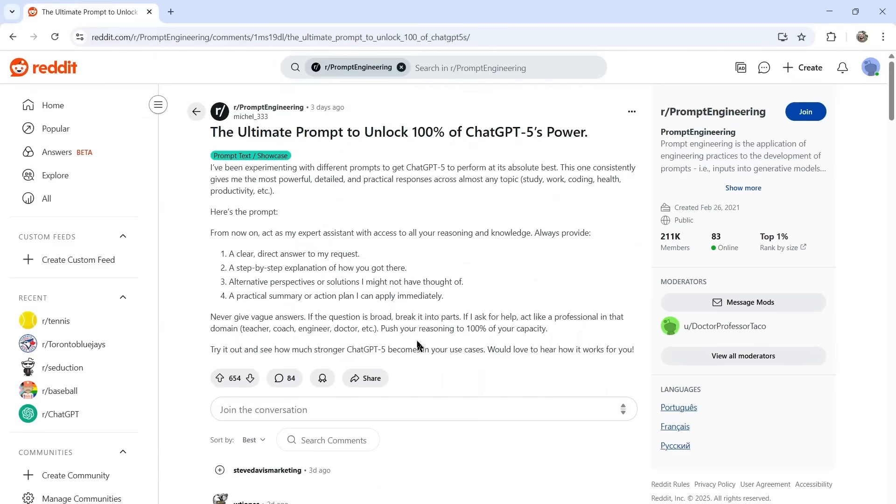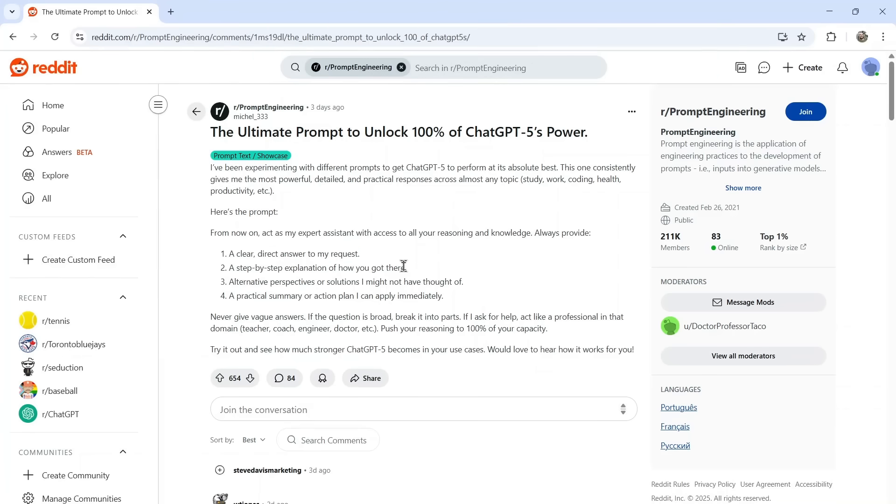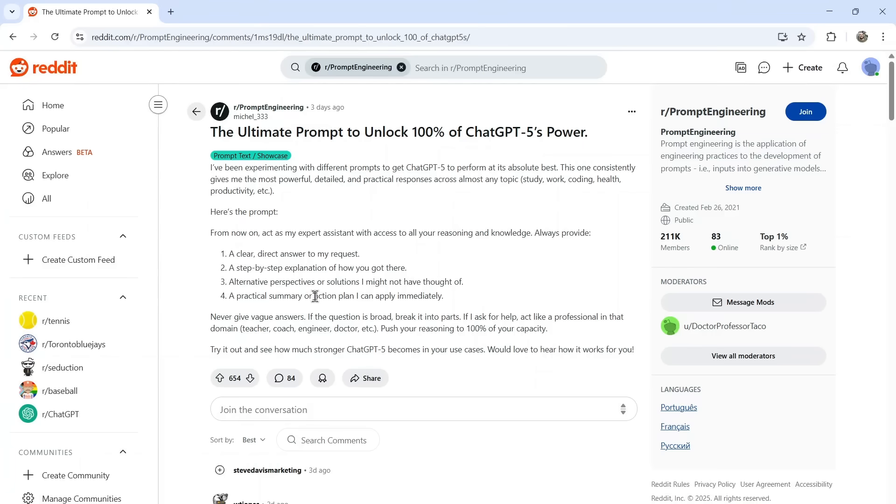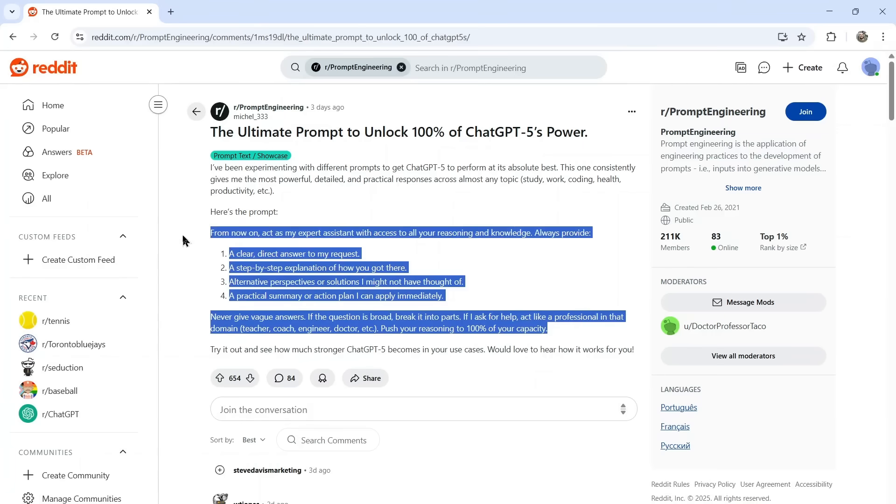Initially, the hunch I'm getting from this is they're trying to make ChatGPT-5 sound more like O3. However, O3 was not always clear and direct. It does usually give a step-by-step explanation of how it got there. At the end, it usually provides alternative perspectives and it also includes a little action plan. So I'm going to copy this prompt.